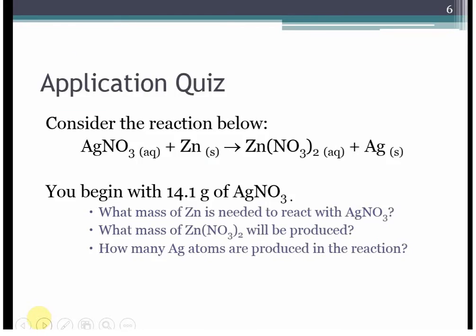Consider this equation: silver nitrate reacting with zinc solid to produce zinc nitrate and silver. We can use our mole-to-mole ratios to convert between moles of silver nitrate and the moles of zinc that we would need to react. Having this information allows us to set up a lot of problems.